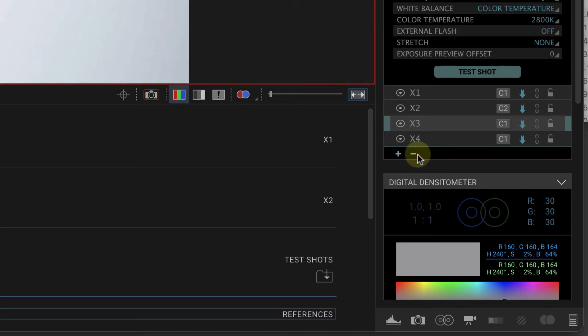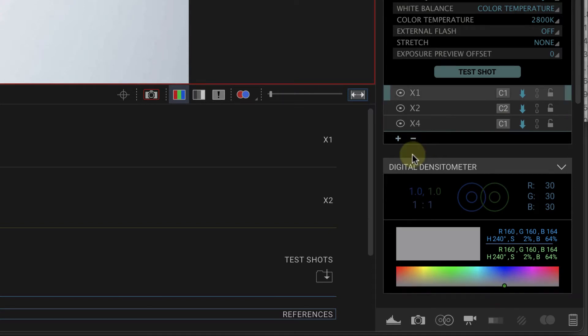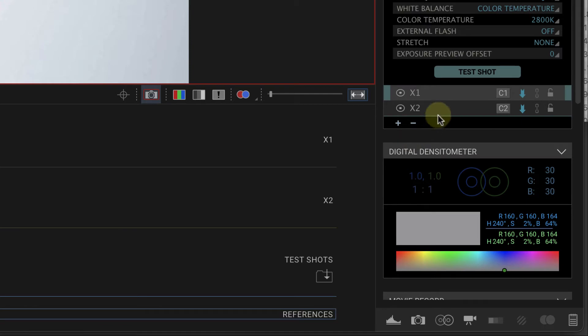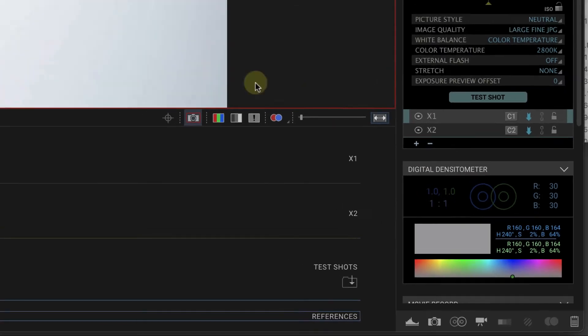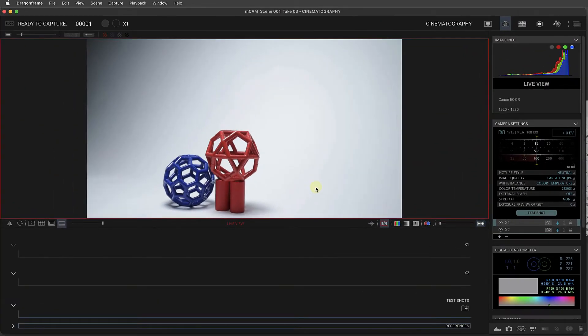For this demo though, we're going to keep it simple and have two exposures, X1 and X2. When you click on an exposure, the live view switches to that camera, and we can change the settings for it.